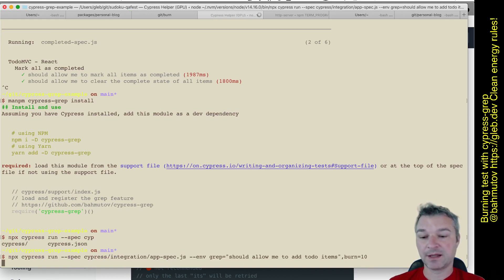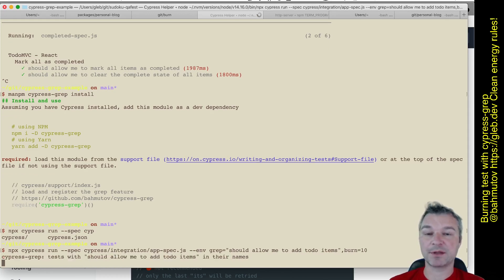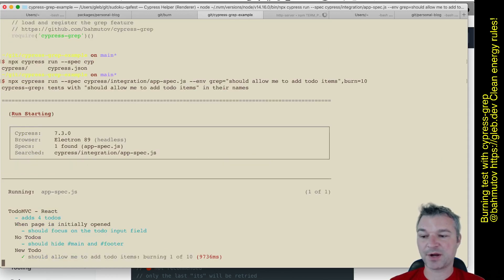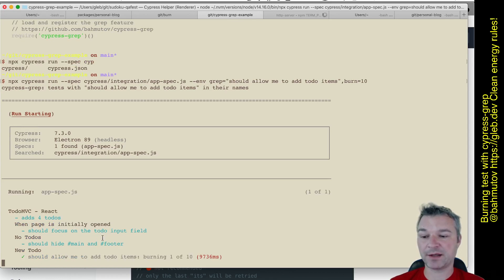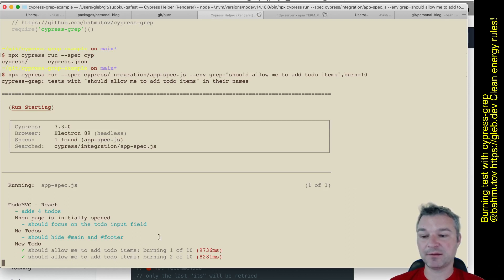And then by looking at parameter burn, it will execute that test that number of times in a row. Cypress-grep is marking every other test as pending so we are not running them, and the matching test is running. And notice how it adds a counter because we said burn to 10. It says burning one of 10, burning two of 10, and so on.